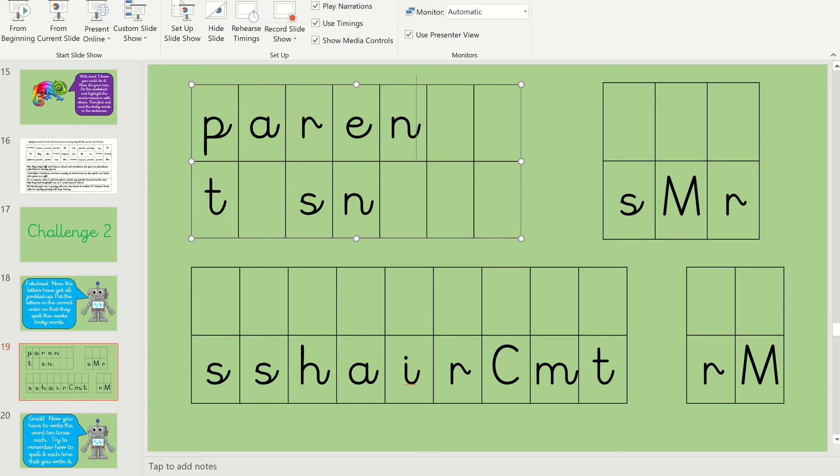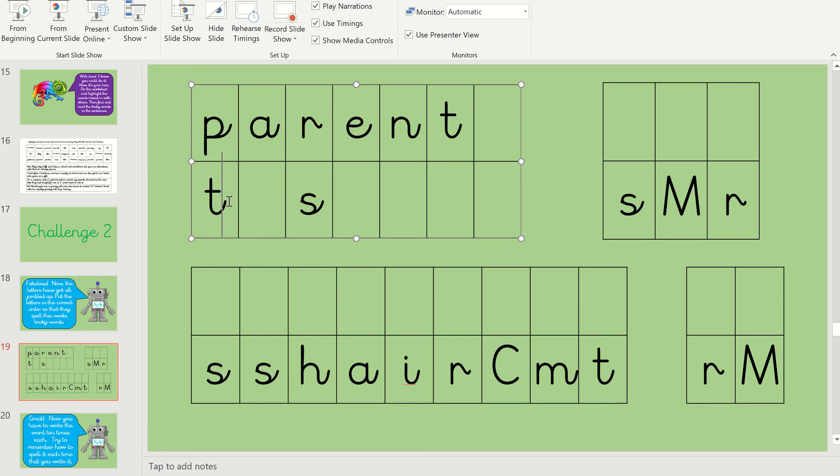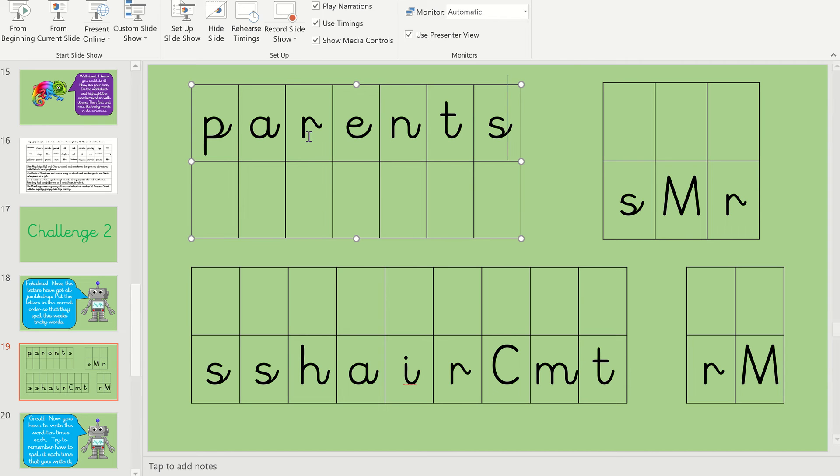And then we've got very, very quiet T, haven't we, T, parents. It's kind of missed between the N and at the end the S. Have a good look at that one then. We've done that one.